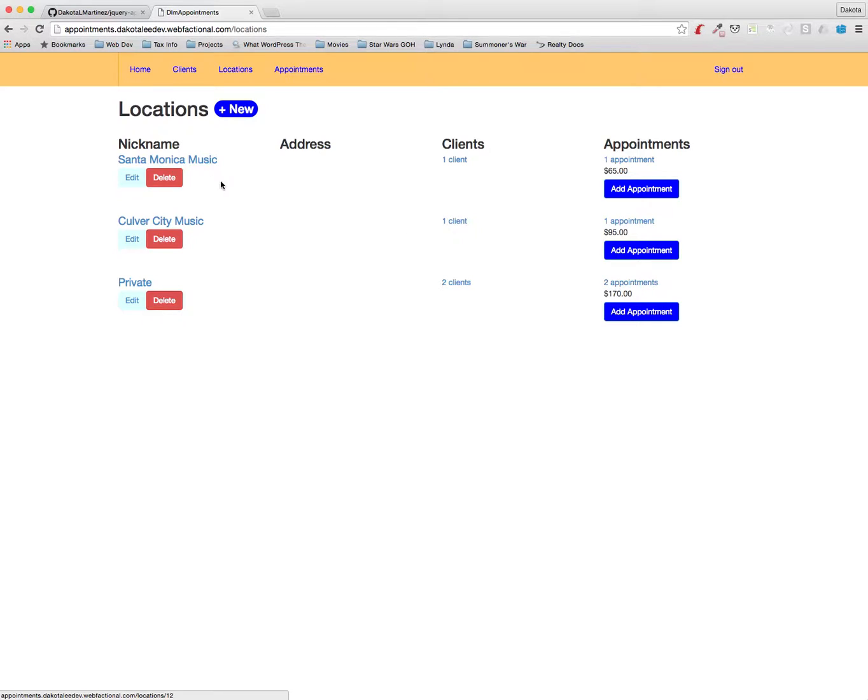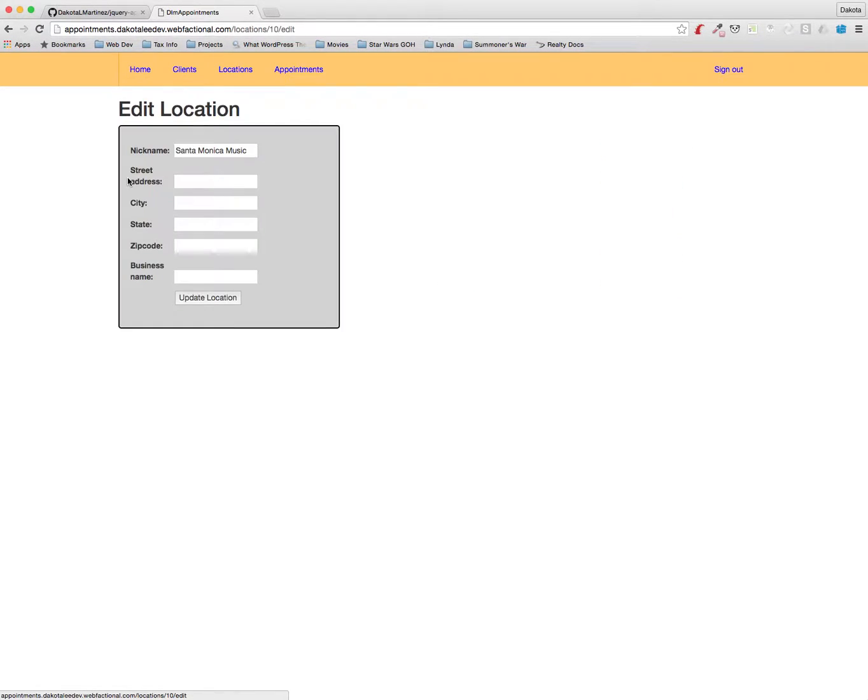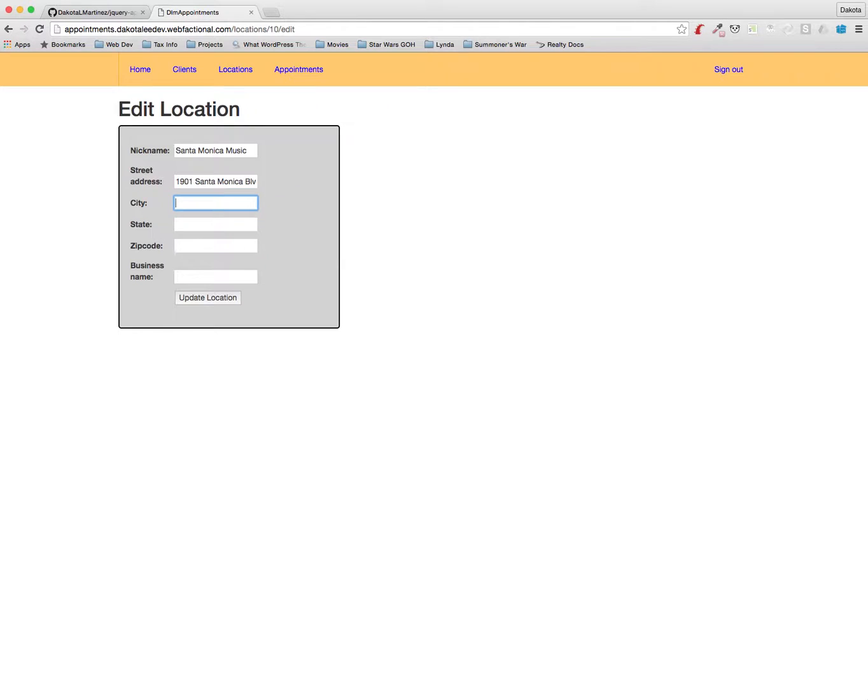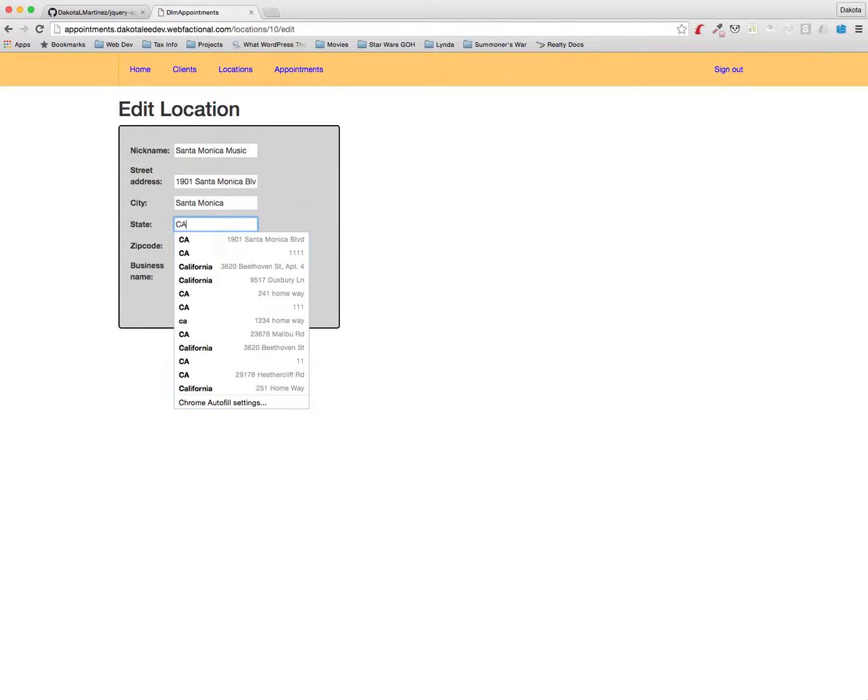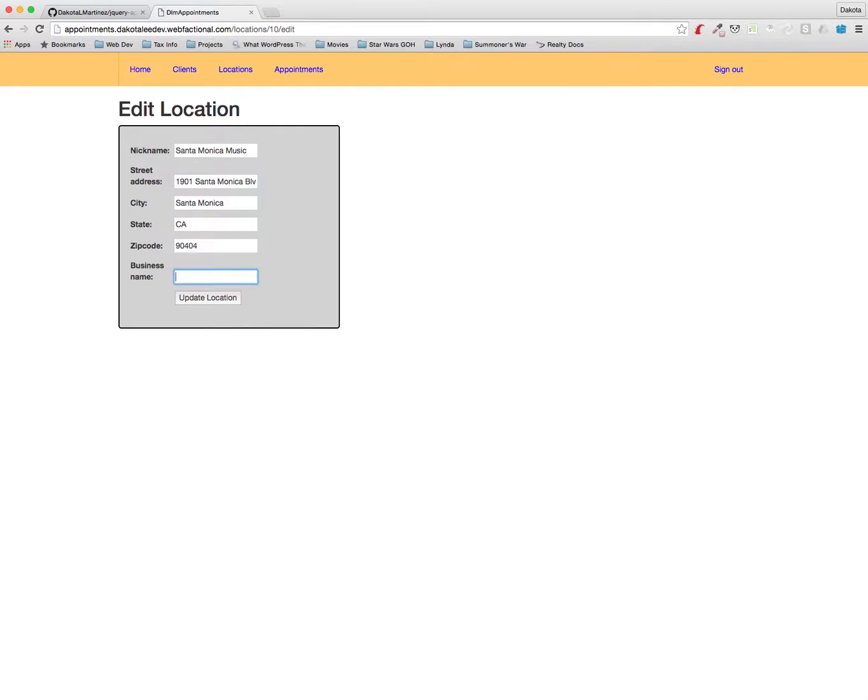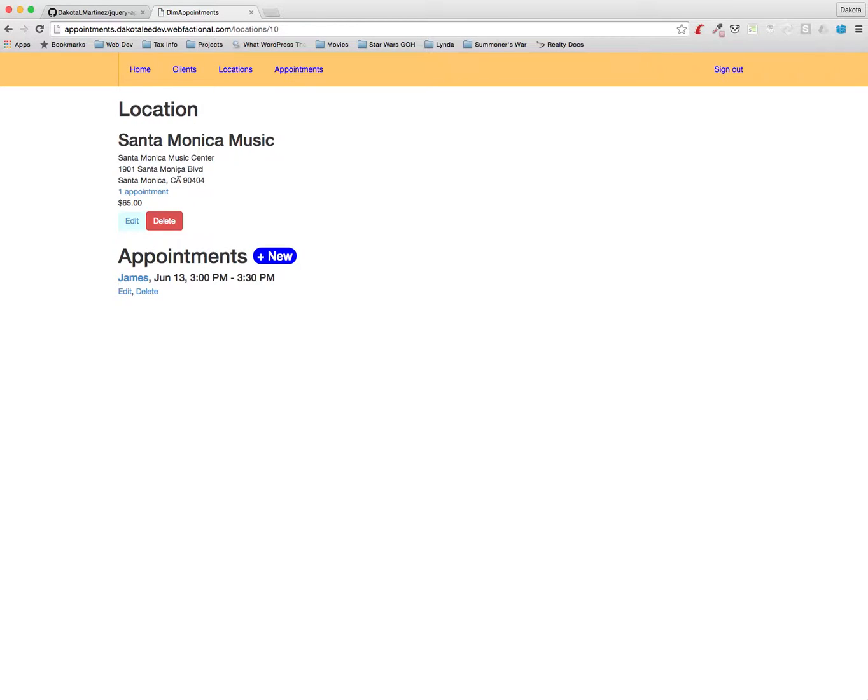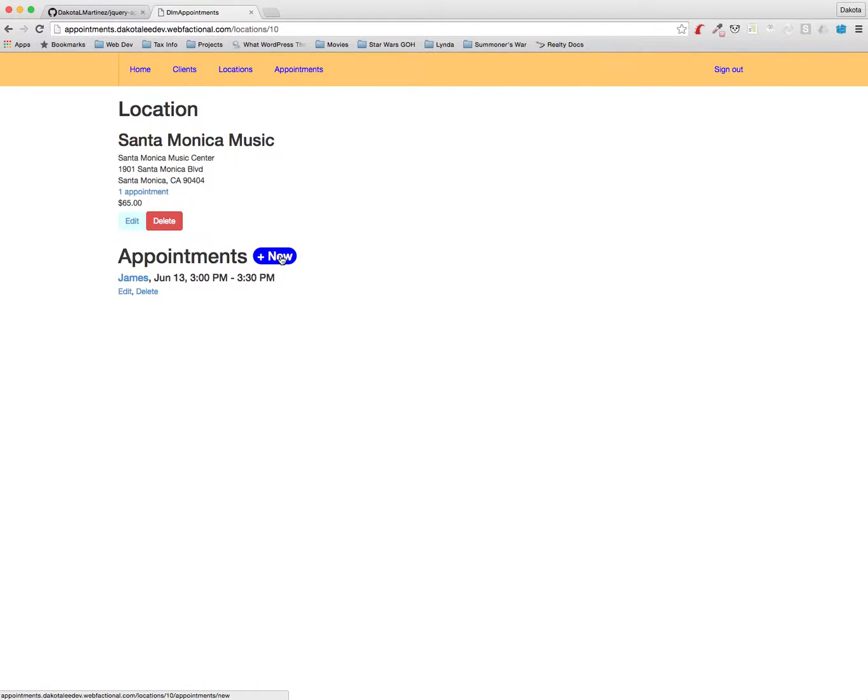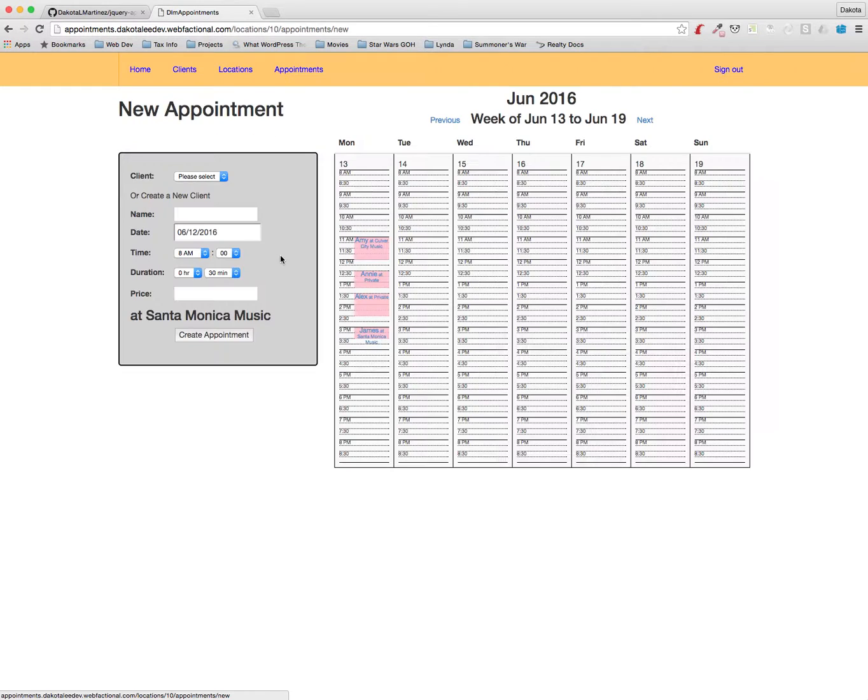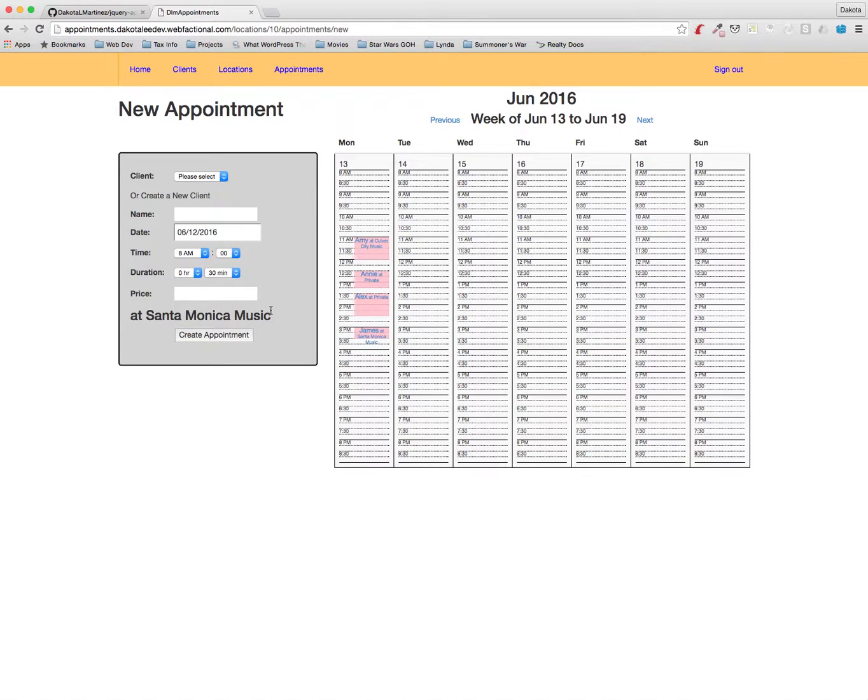Okay, so if we want to add like an address to Santa Monica Music, we would click that edit button here and we could fill in the address here. And Santa Monica Music Center. All right, now we can update the location and then we've got all the information in here. And you could see if we want to create a new appointment at Santa Monica Music, we can just click the blue button and we're on the new appointment page with Santa Monica Music prefilled. So that's a convenient little shortcut.